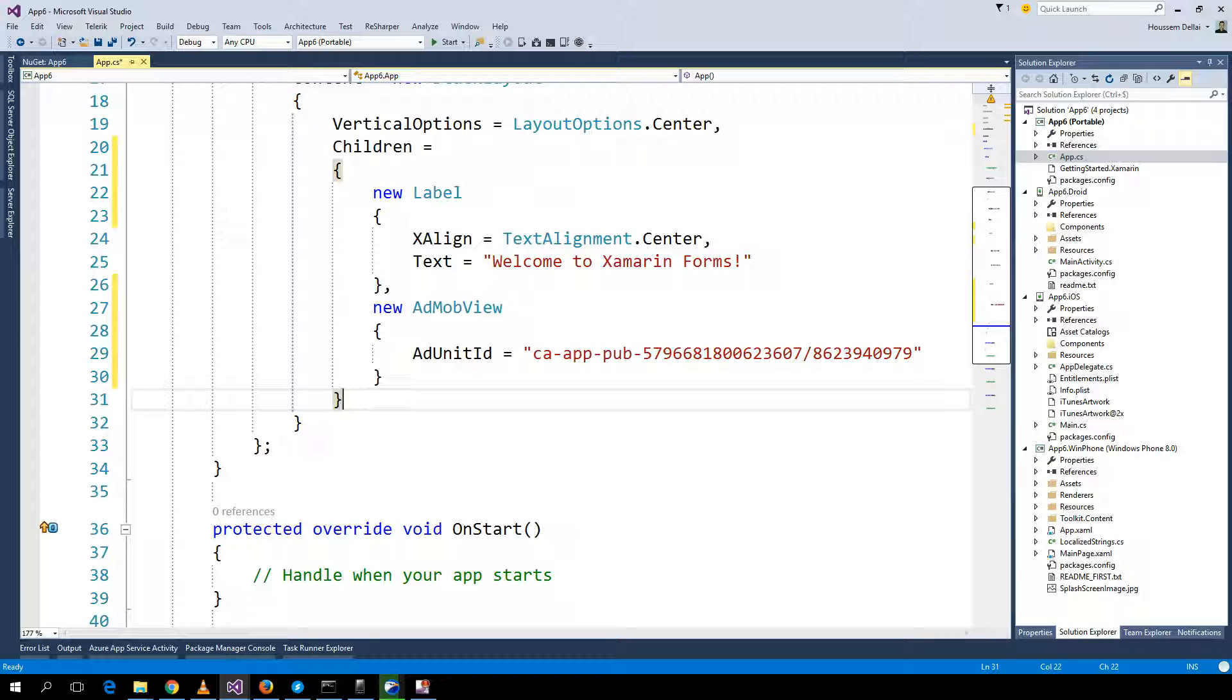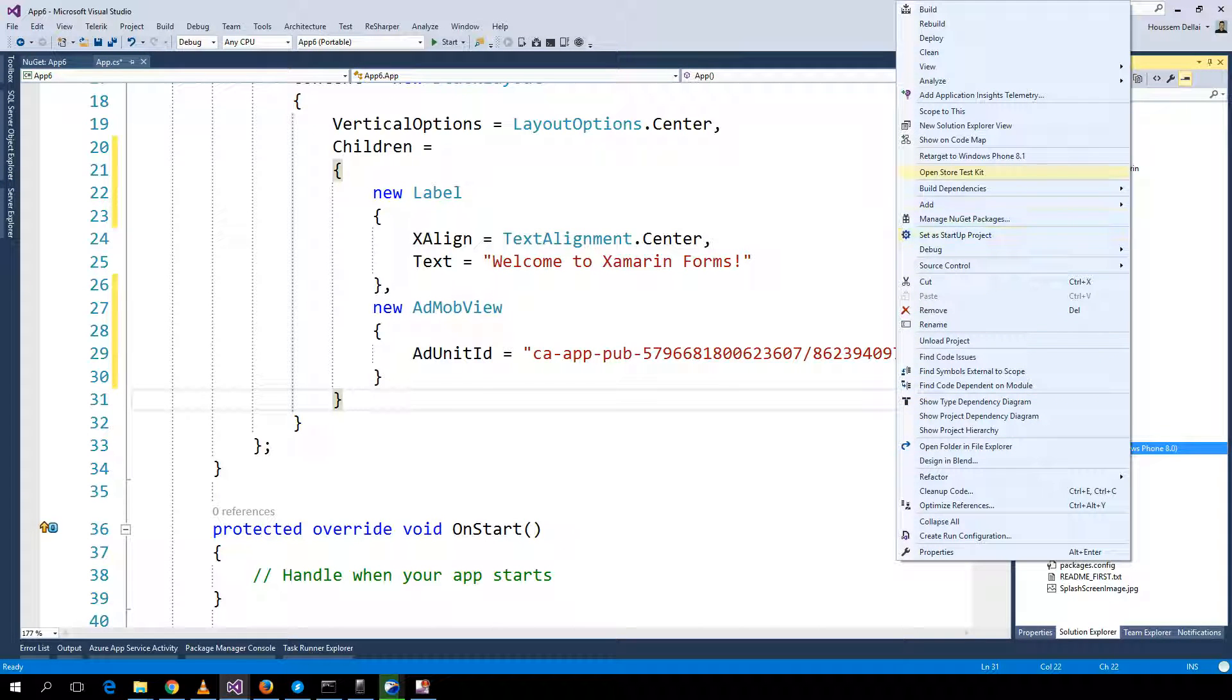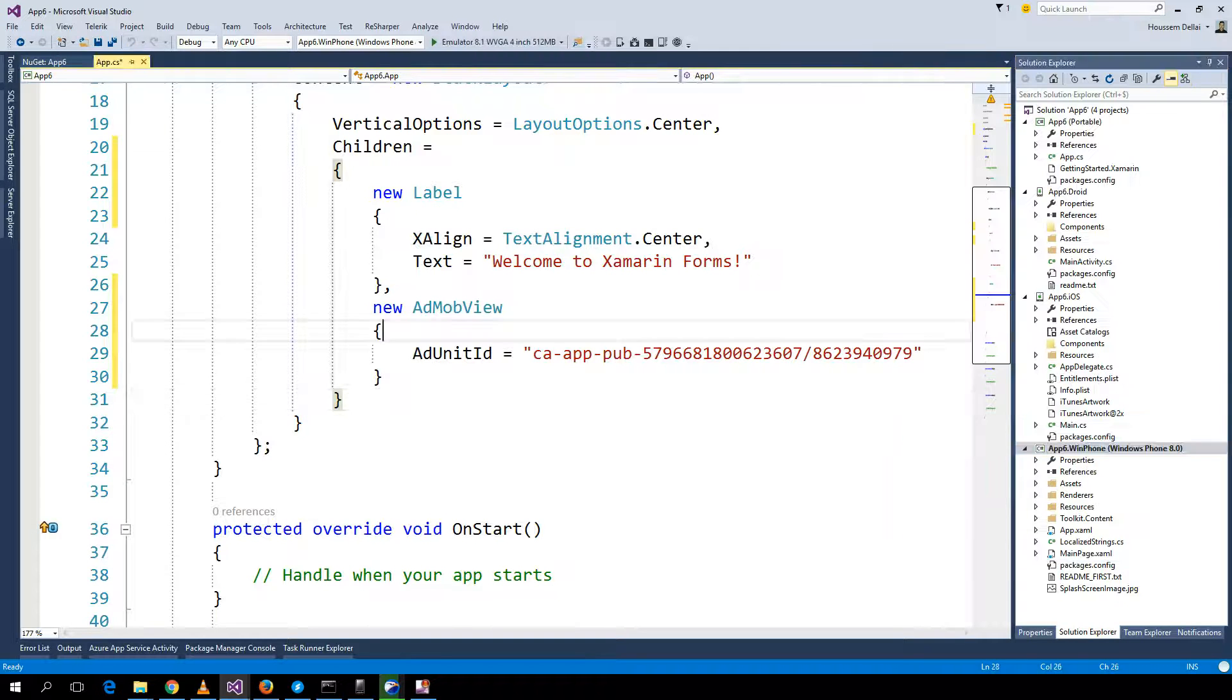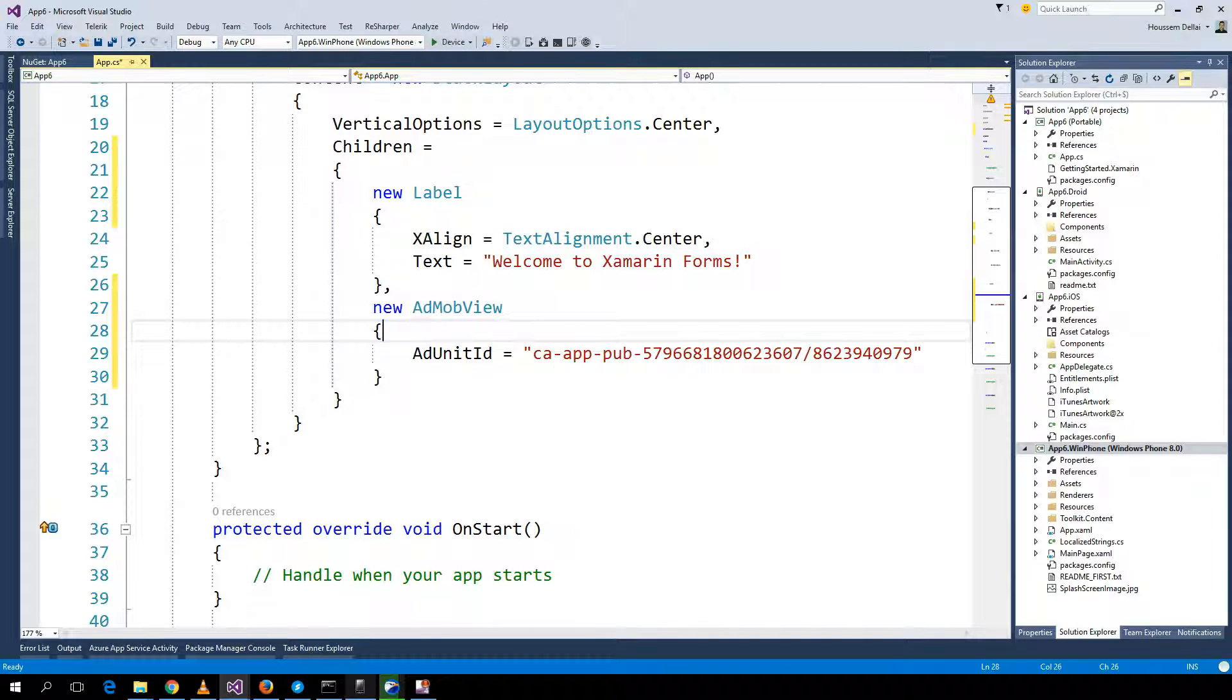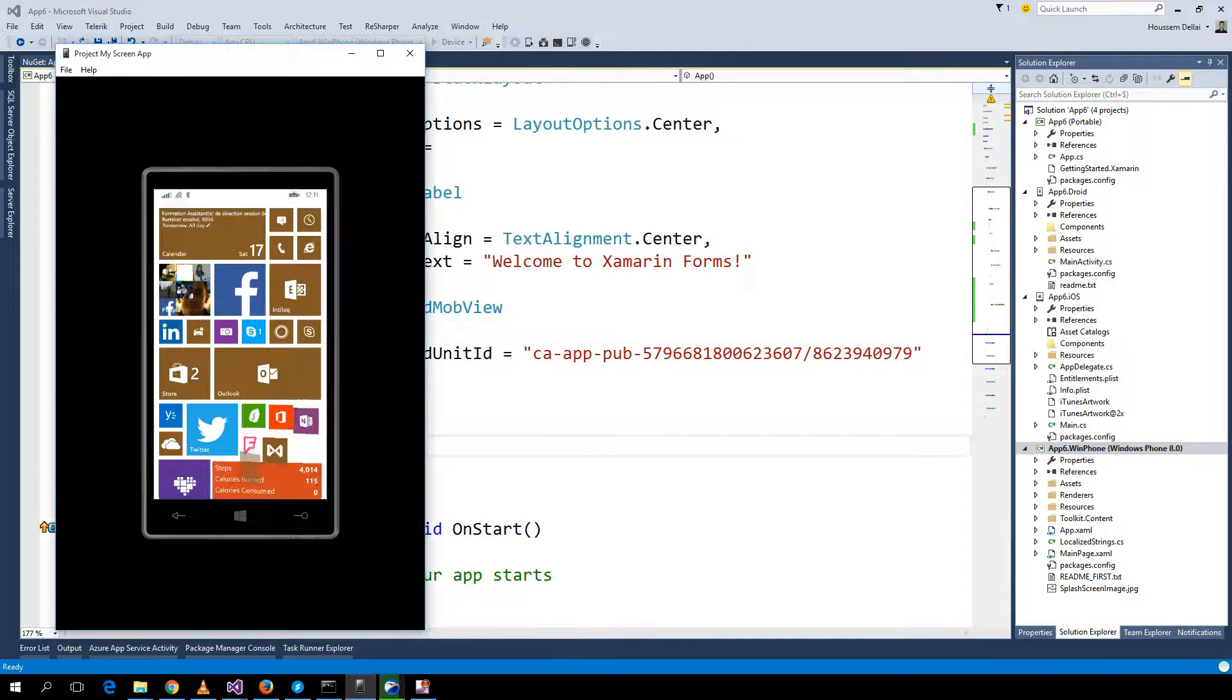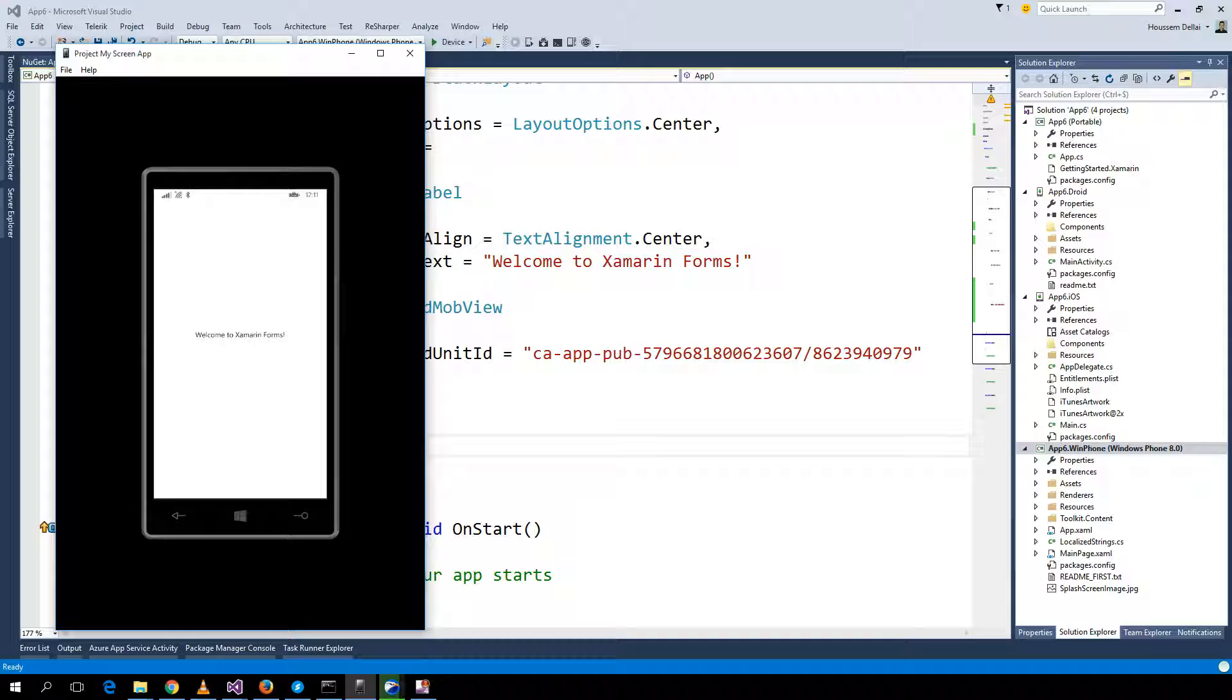Let's start by Windows Phone. I'll go here and set as startup project. Here I'll select the device. And here the ad is displaying.